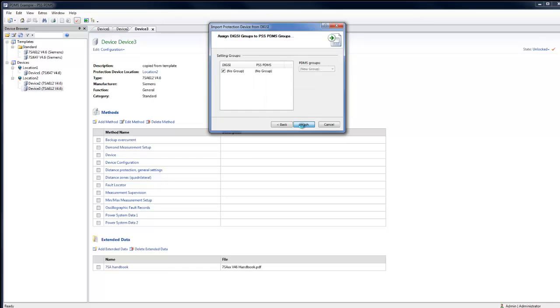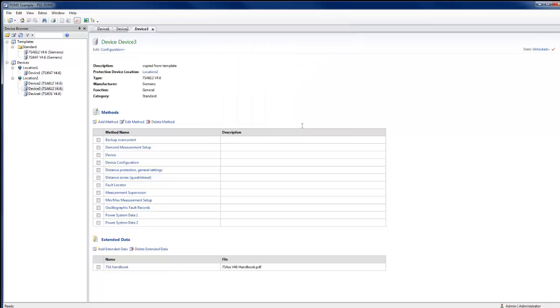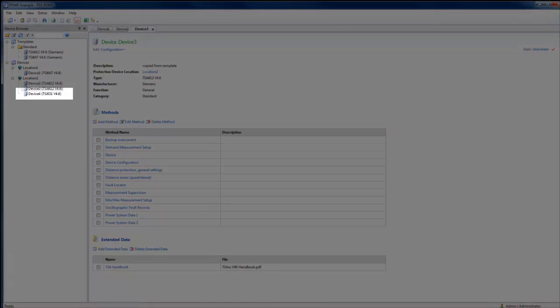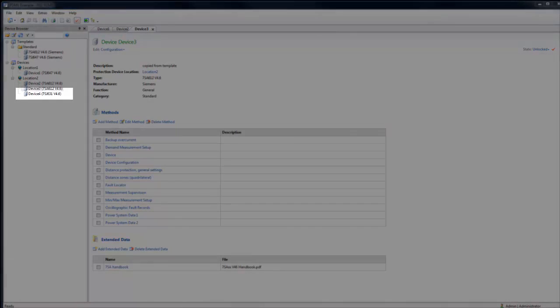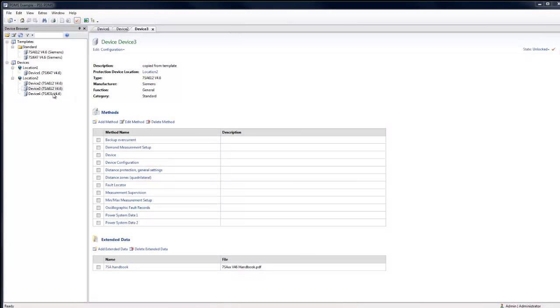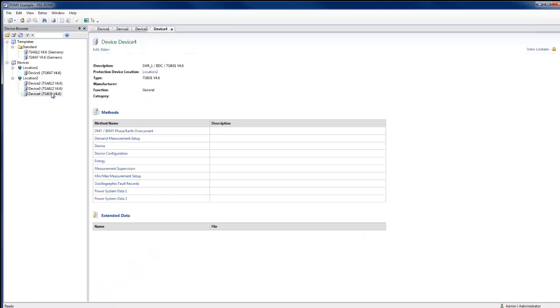The new device, device 4, has now been created, reflecting the structure and data contained in the XML.